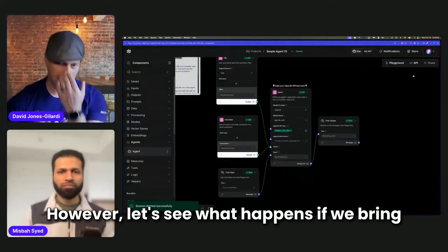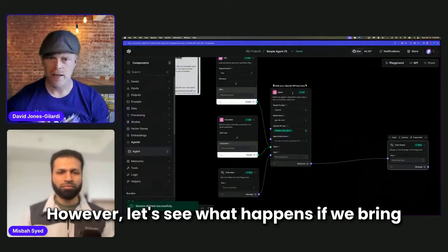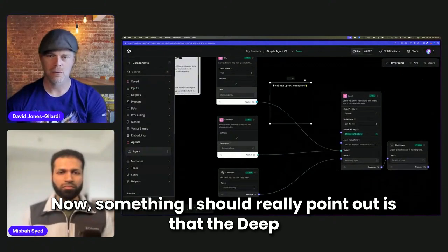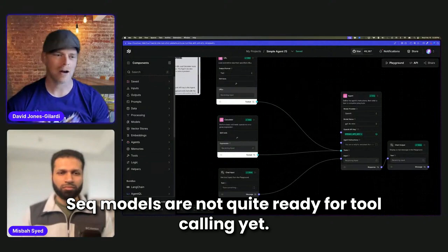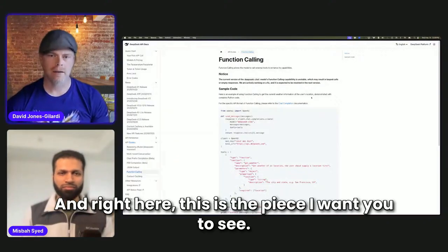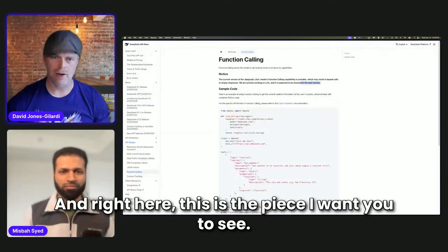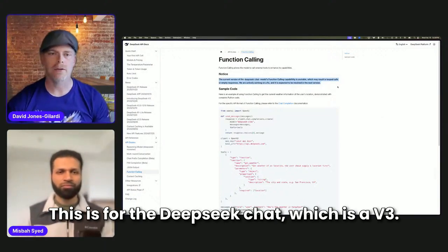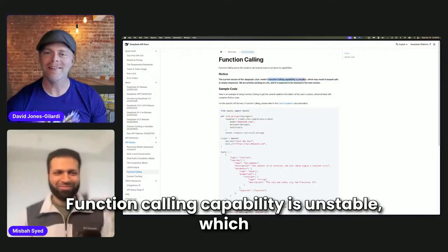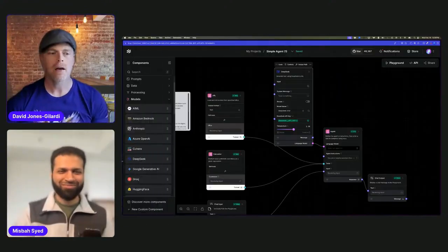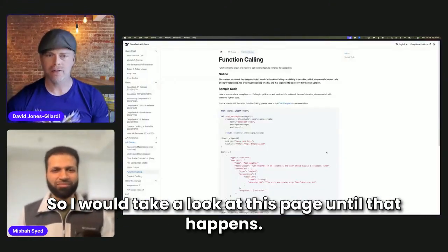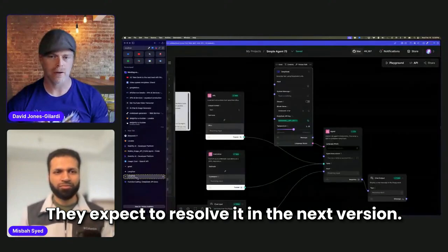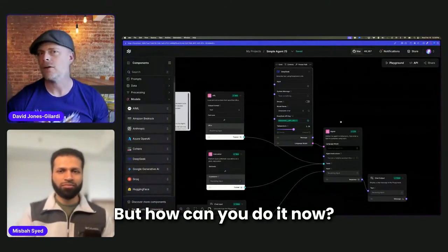However, let's see what happens if we try to bring in DeepSeek. Now, something I should really point out is that the DeepSeek models are not quite ready for tool calling yet. And right here, this is the piece I want you to see. So R1 does not support tool calling. This is for the DeepSeek chat, which is a V3. Function calling capability is unstable, which may result in looped calls. So I would take a look at this page until that happens. They expect to resolve it in the next version. But how can you do it now?